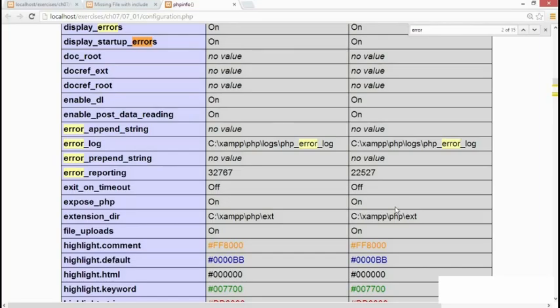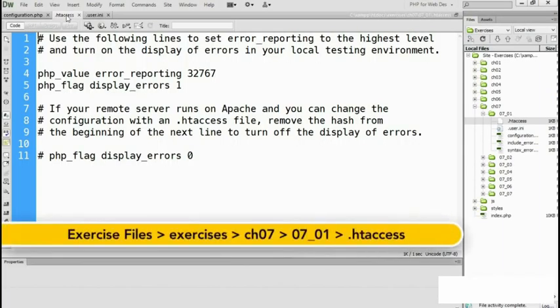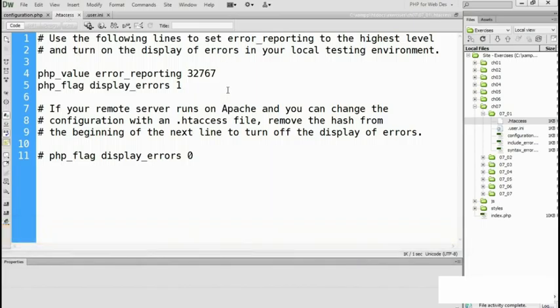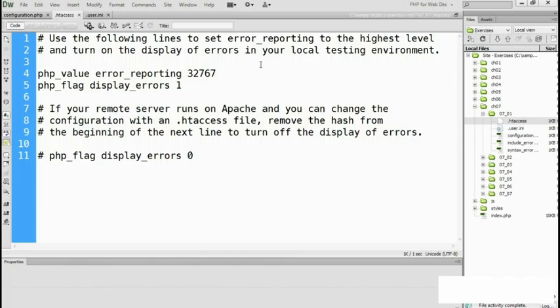Let me just show you. It's in the chapter 0707_01 folder. And this is what it does. It sets error reporting to the highest level and turns on the display of errors in your local testing environment.